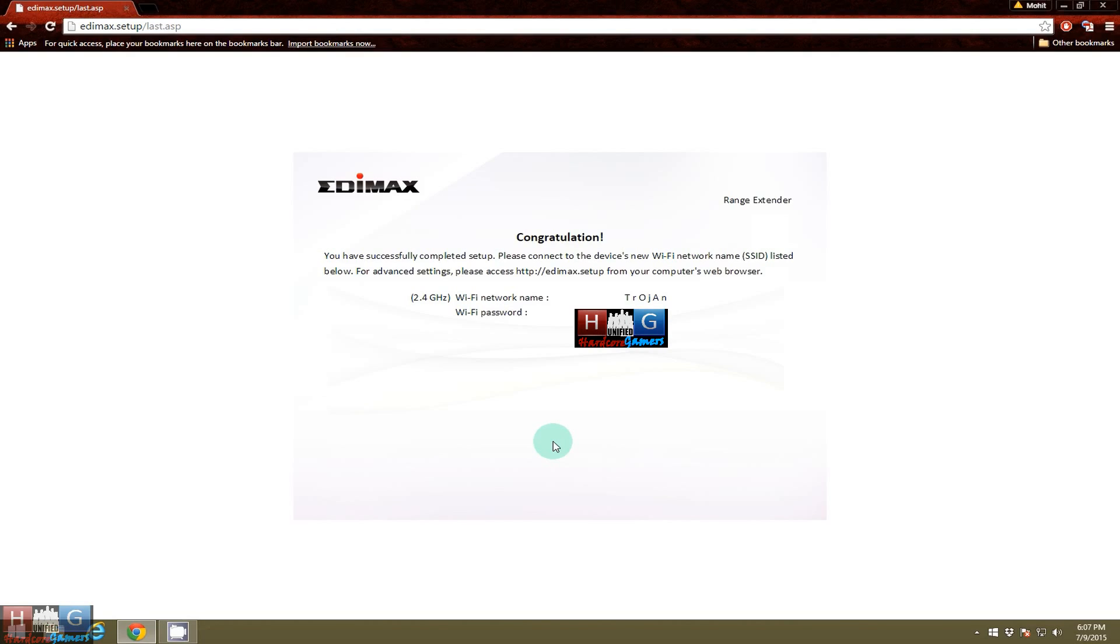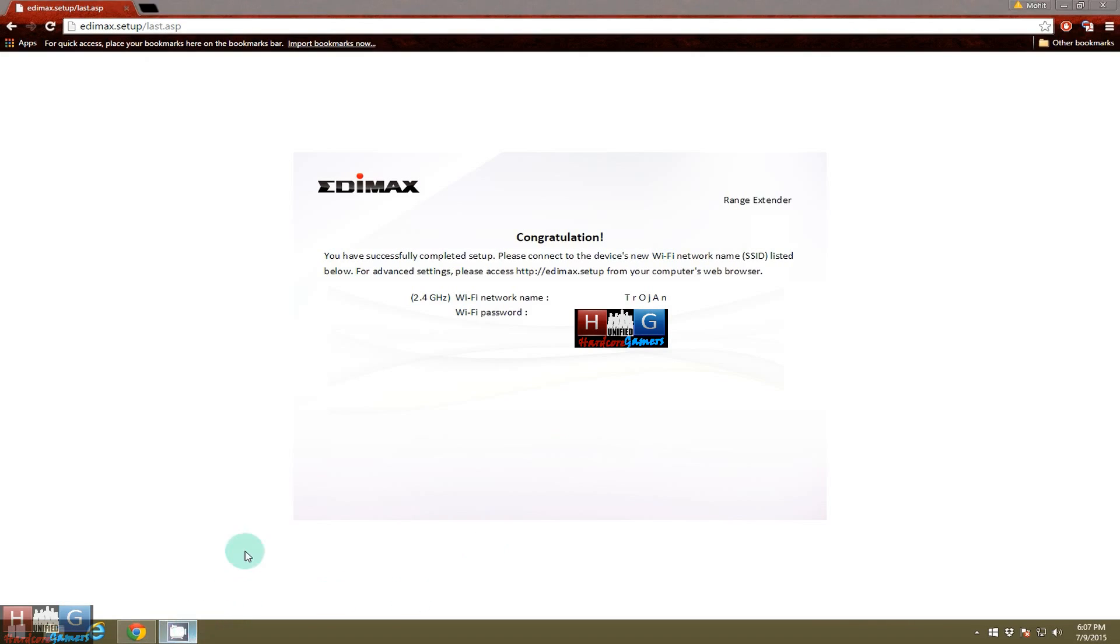So guys, I recommend this Edimax router to everyone, and like, subscribe, and share. And hope this video helped you. Thank you and have a great day.